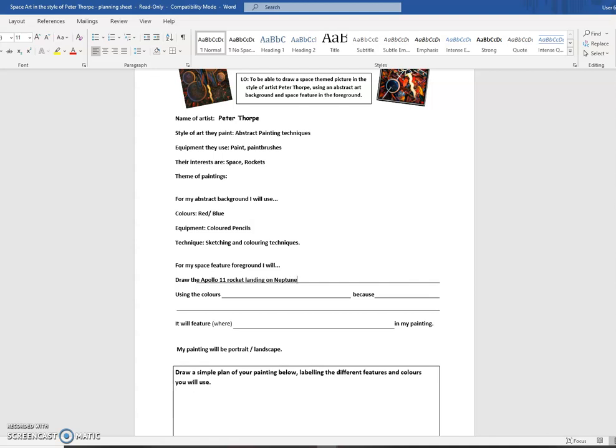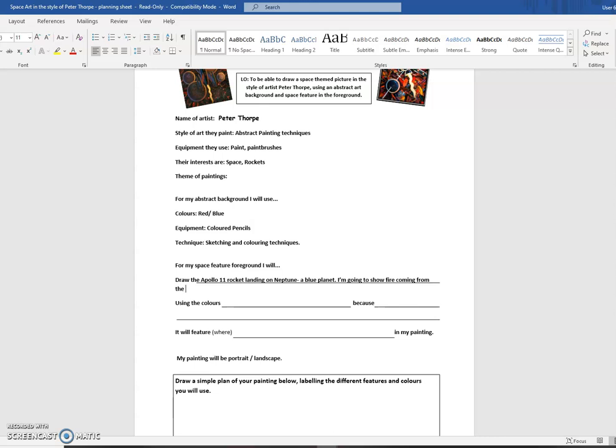Landing, and I'm going to do Uranus, just because it's different to the picture. Er, Neptune. And I'm going to make a note there that a blue planet. I'm going to write that. I'm going to show fire coming from the engines as I land. Just because I think that's important to put on.